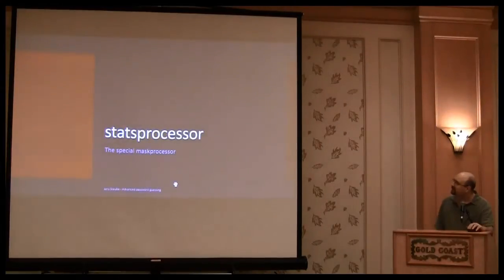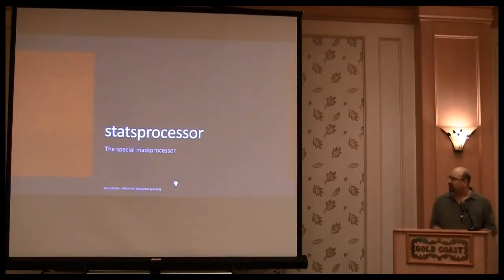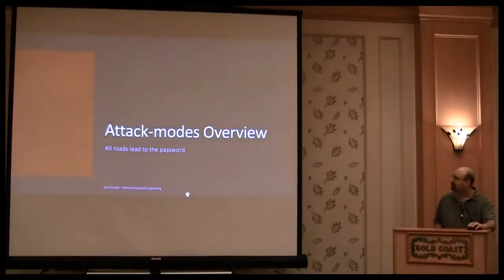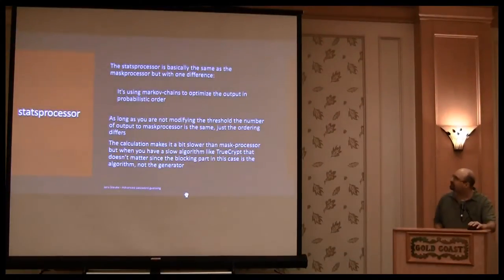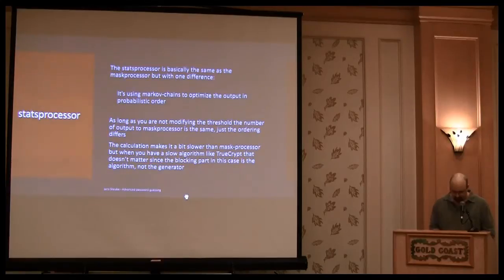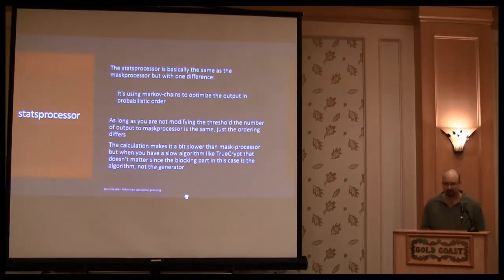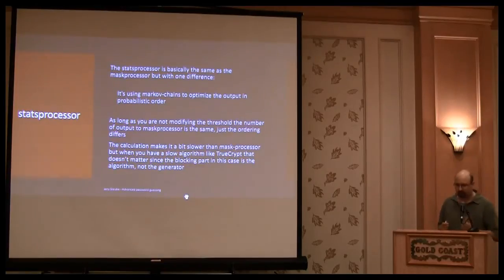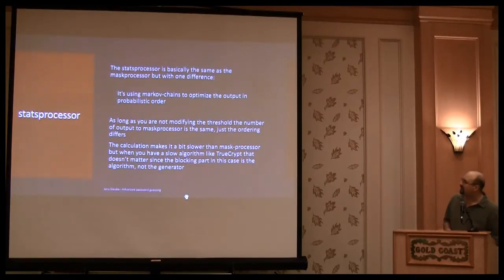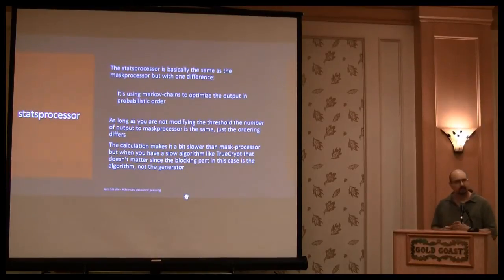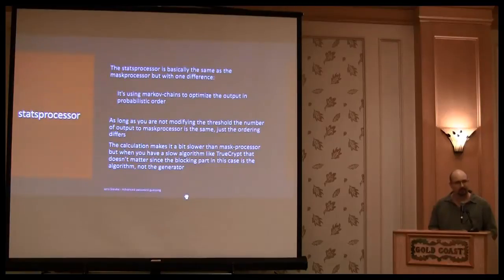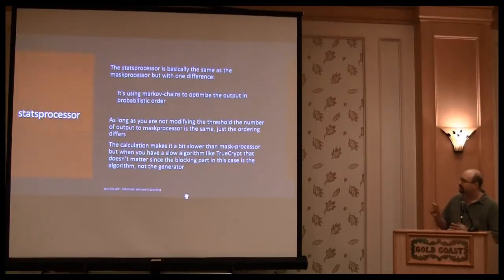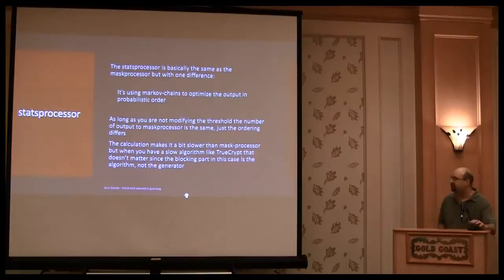The stat processor is something like a mask processor, but there's only one difference. It uses masks of chains to improve the order, to generate.